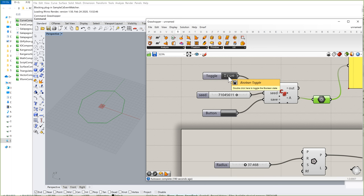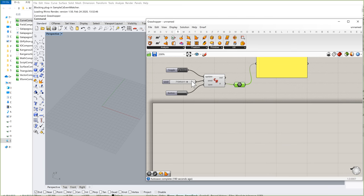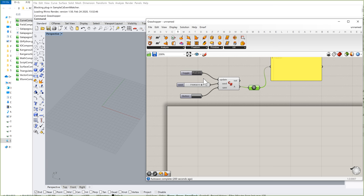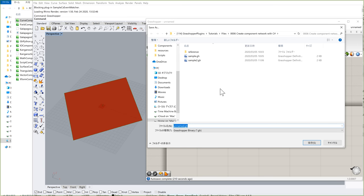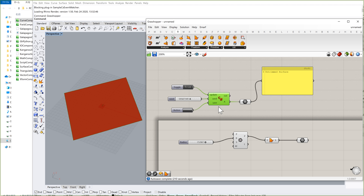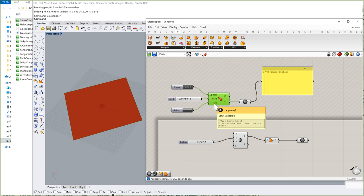So that's about it — that's what I wanted to show you: how you can create a network of components automatically using a C-Sharp script, and how you can save the virtual Grasshopper file into a different Grasshopper file. I hope you find it interesting. I'm not sure if this is always useful, but in my case it's a pretty interesting technique. There must be situations where this could be useful. Okay, that's it for today. Thank you.